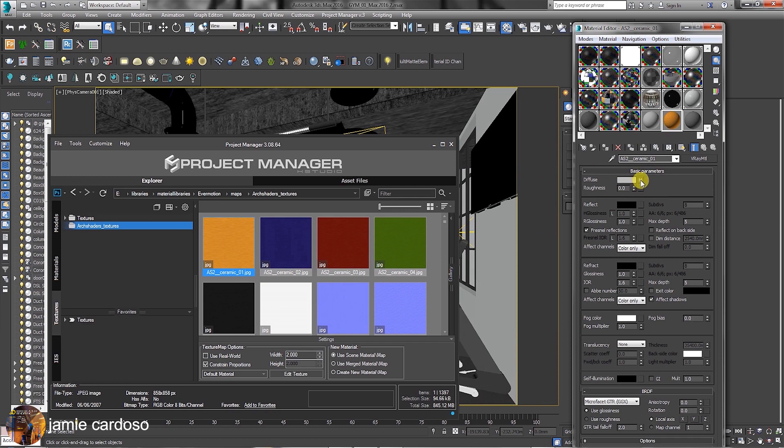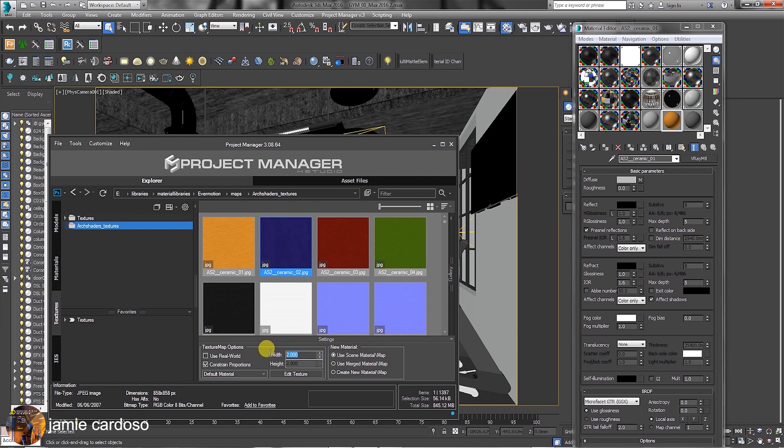To create new material, select another texture. Under texture map options, users can choose the option to tile the texture using the real world or the constraint proportions function. As an example, we can type in to tile the texture by 2000mm.